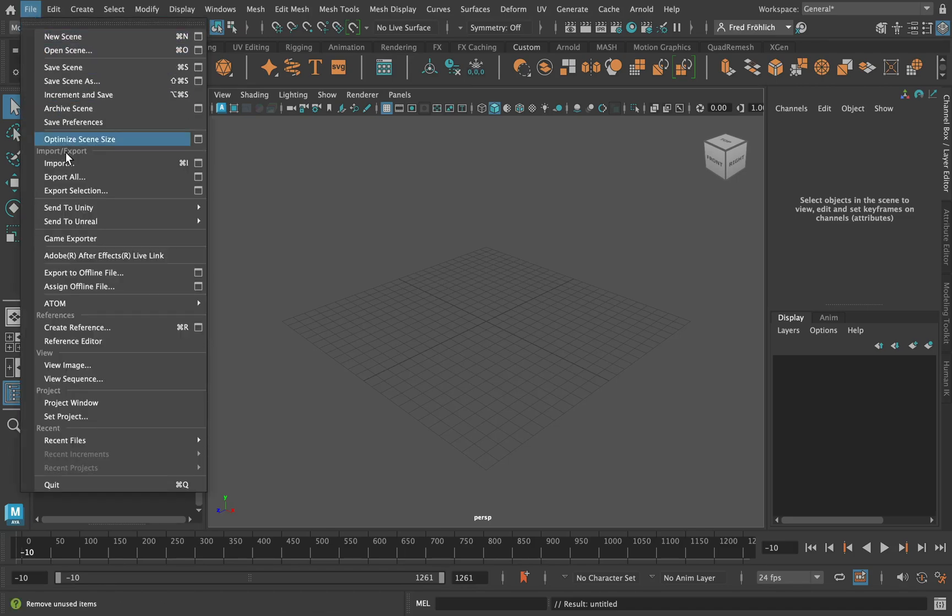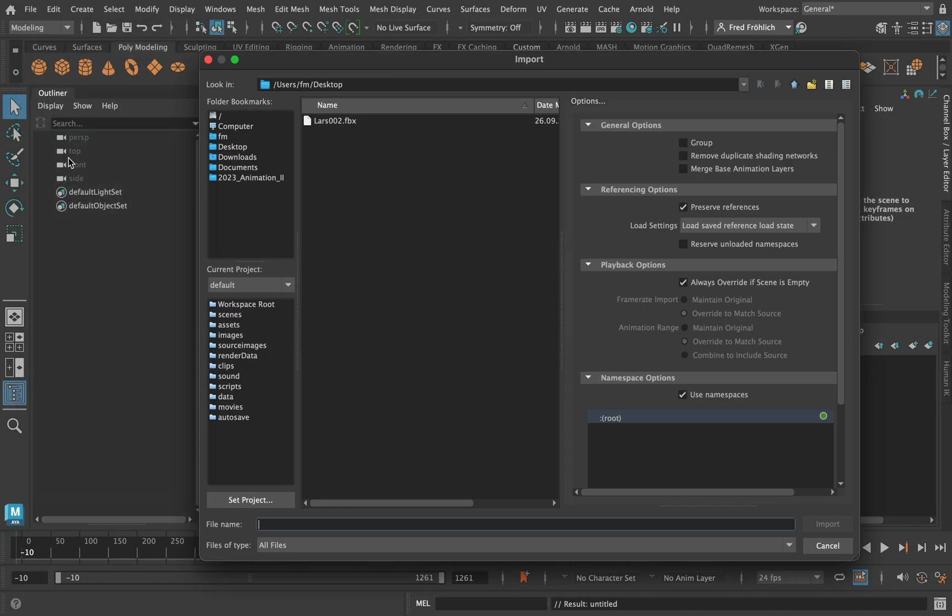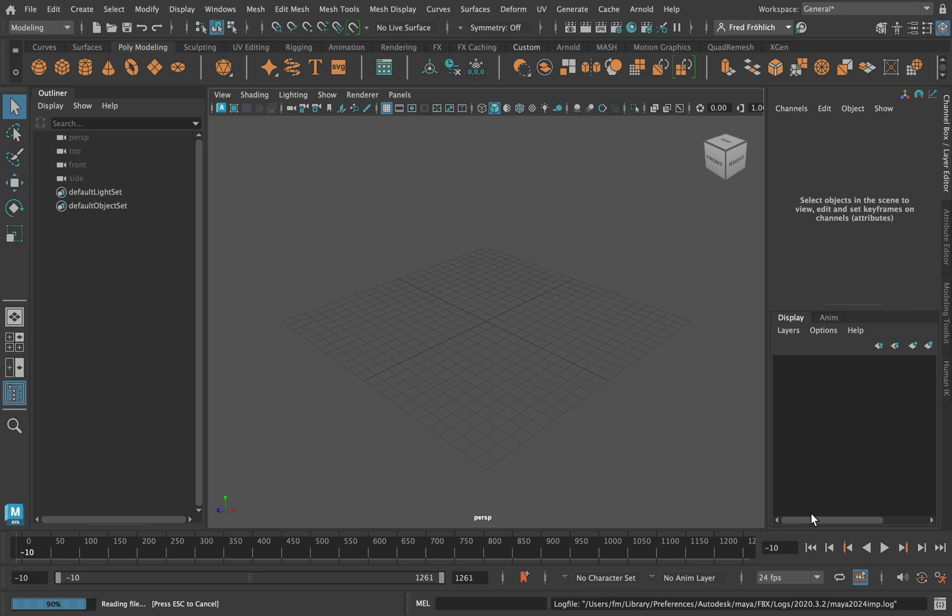Let's get straight into Maya and import the FBX file. I will demonstrate here how to characterize a mocap animation from Mixamo.